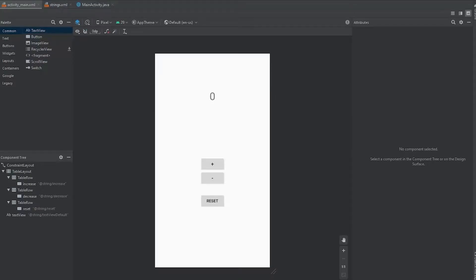Hey, how's everyone doing? Welcome back. This is the second part of how to make a tally counter in Android Studio. In this video, we're going to be adding some more functionality to the layout that we created in the previous video.